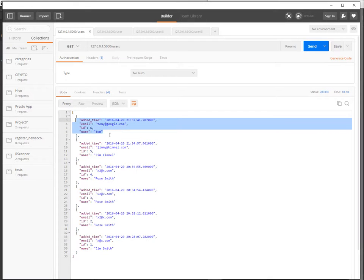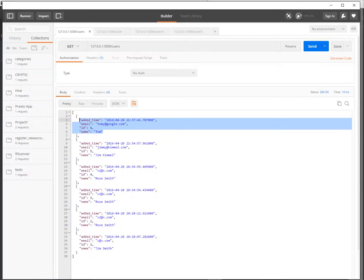And my server doesn't return anything, just returns a code 201. So let's go paste our code POST.